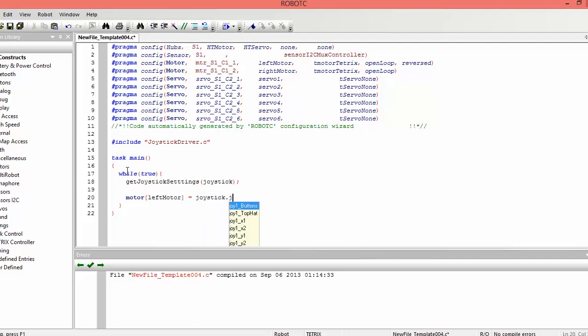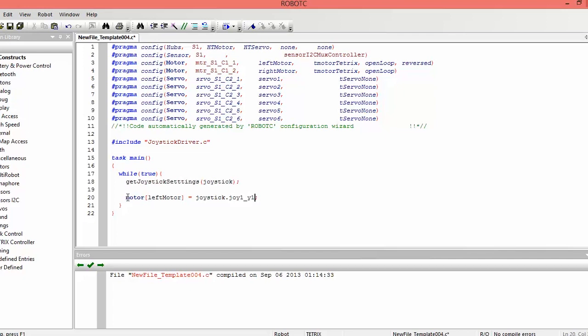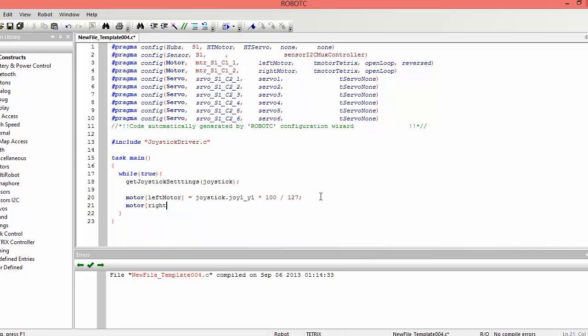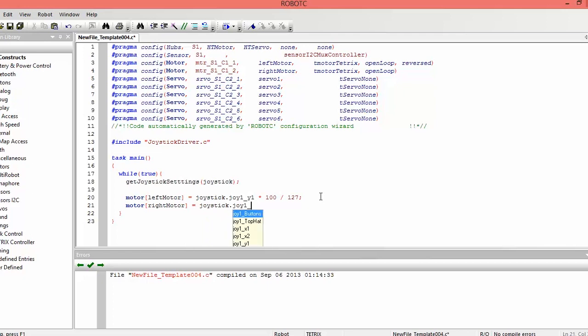So to do that, we type joystick.joy1 underscore y1. And the joystick values are numbered from negative 128 to 127 positive. But like I said, the motor values are negative 100 to 100. So what we want to do here is multiply this by 100 over 127. And that will get us as close to a negative 100 to 100 value as we can get. Now, we can just type the same thing for the right motor. And instead of the joy1 underscore y1, it will be joy1 underscore y2, which will be the second joystick. And again, it's the same value, so we have to multiply it by 100 over 127.